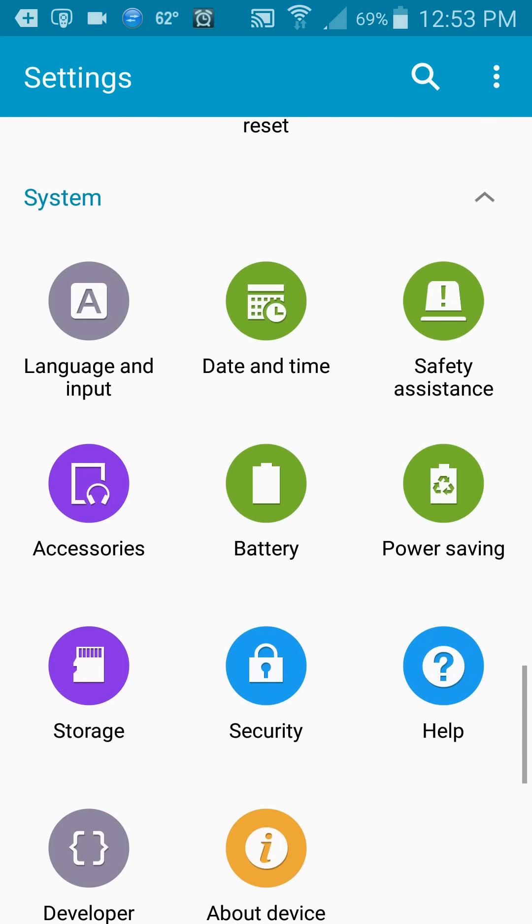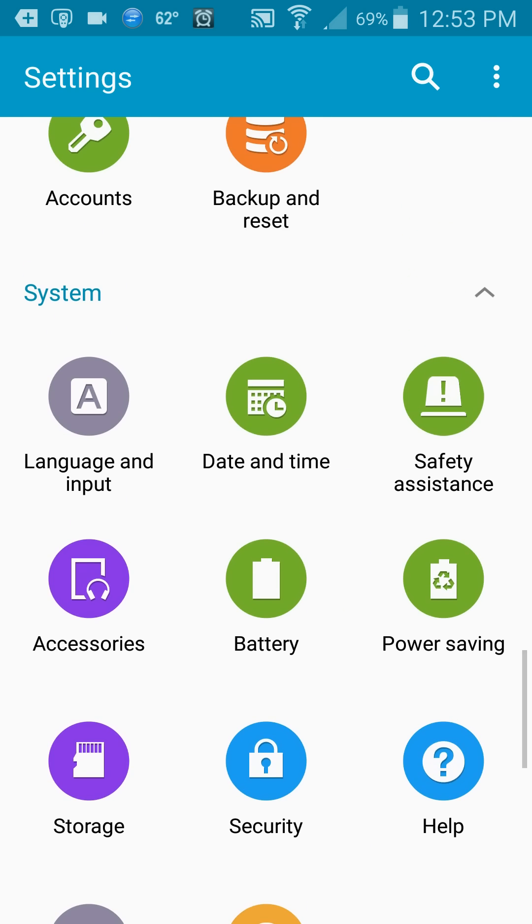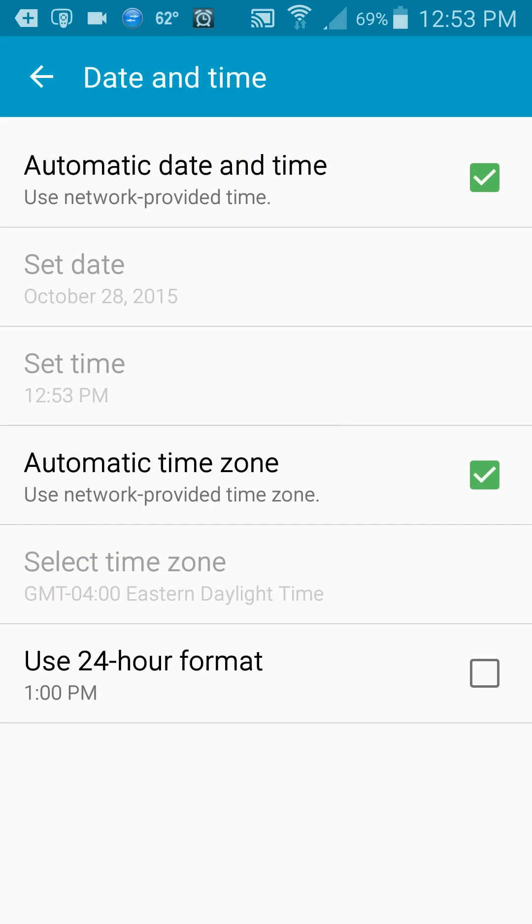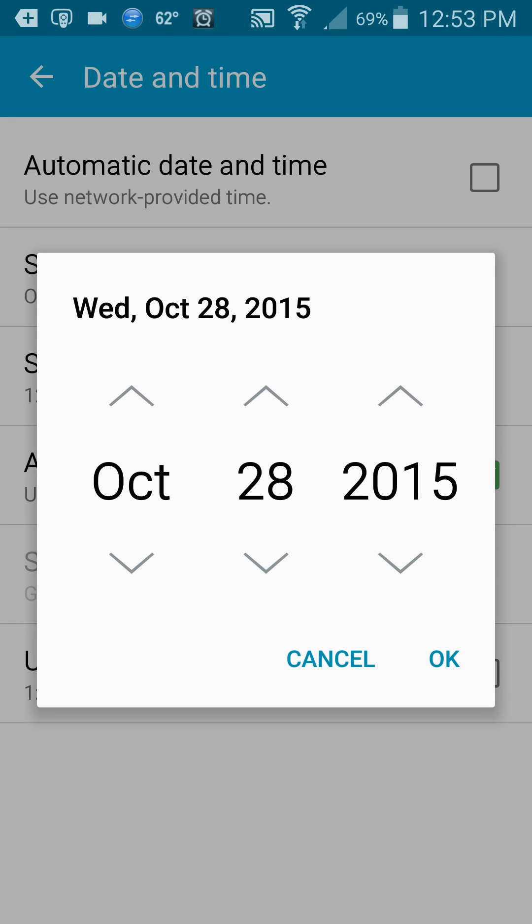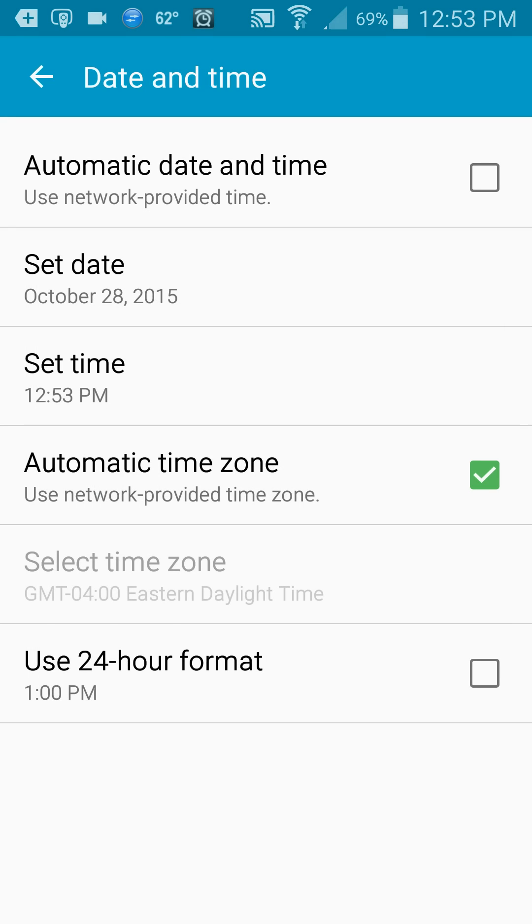all you have to do is come to date and time under settings, and where it says automatic date and time, uncheck that by clicking on it. Click set date and just move the date up a day or two. If it says 24 hours, move it up a day, or you can do three days to be safe. That's what I did.